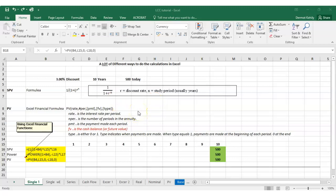This is our first tutorial in life cycle costing calculations. We're going to go through incrementally, starting with the basics in terms of present value and series calculations in life cycle costing, then moving to more modeling in terms of life cycle costing and construction costs. But we need to learn the basics and the functions first before we move forward.